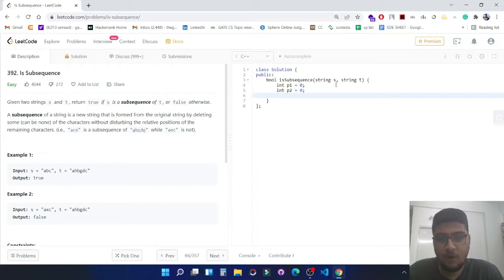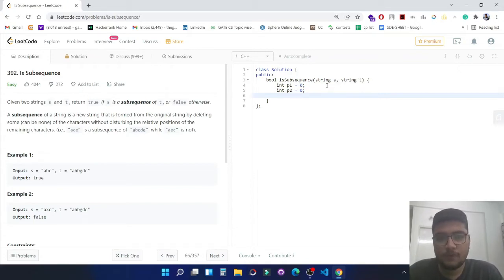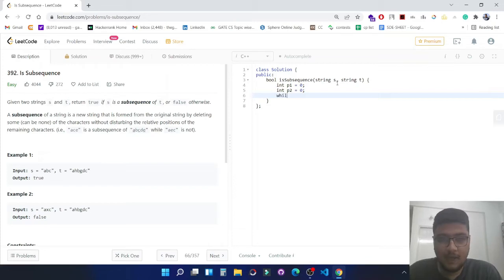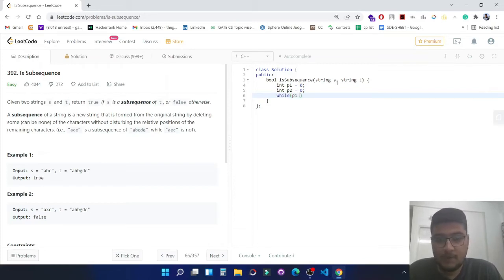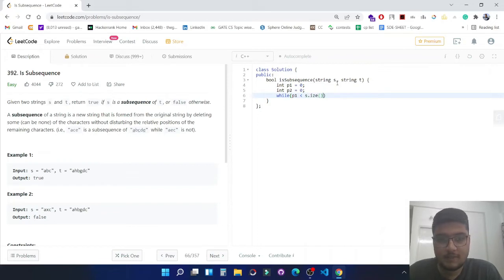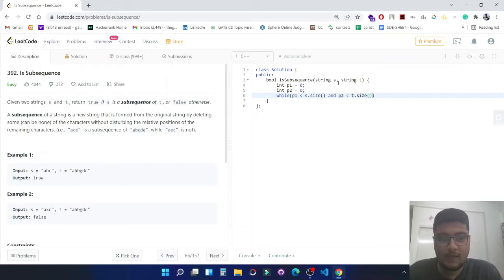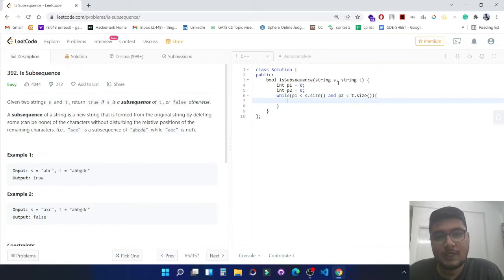Now let's run a while loop until any one of them is out of bounds. So while p1 is less than s.size and p2 is less than t.size. If any one of them is out of the index then we will break this while loop.